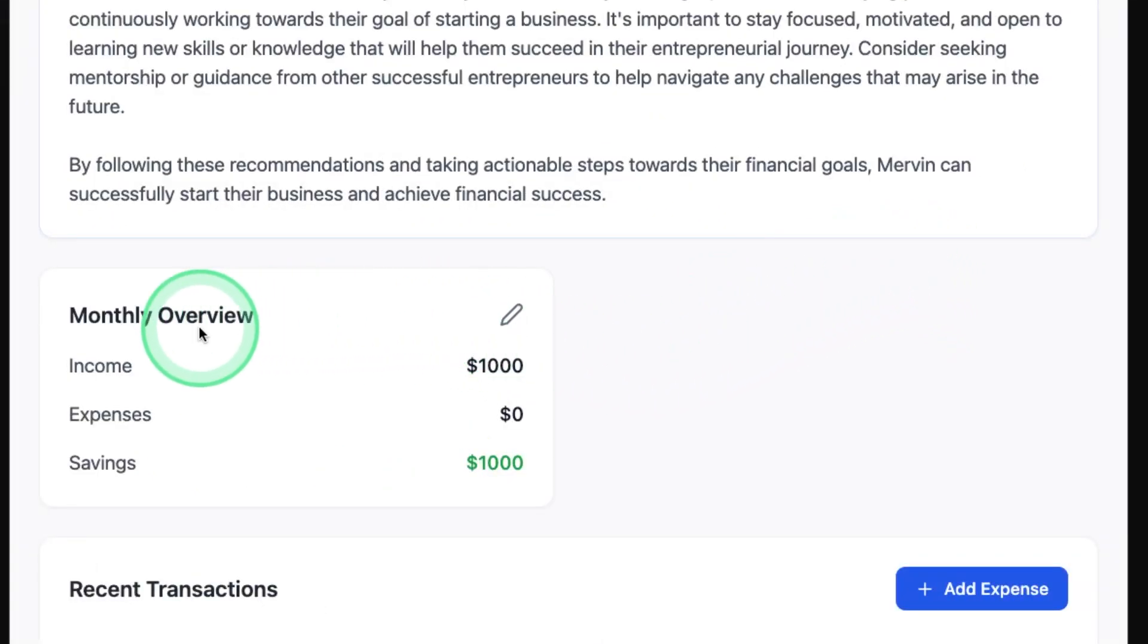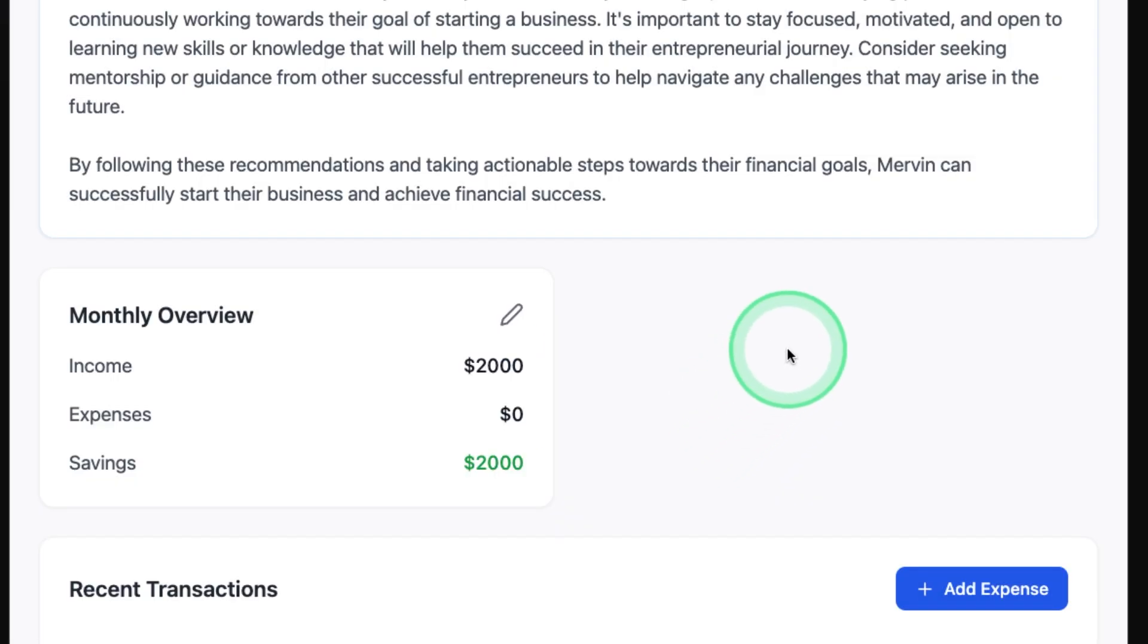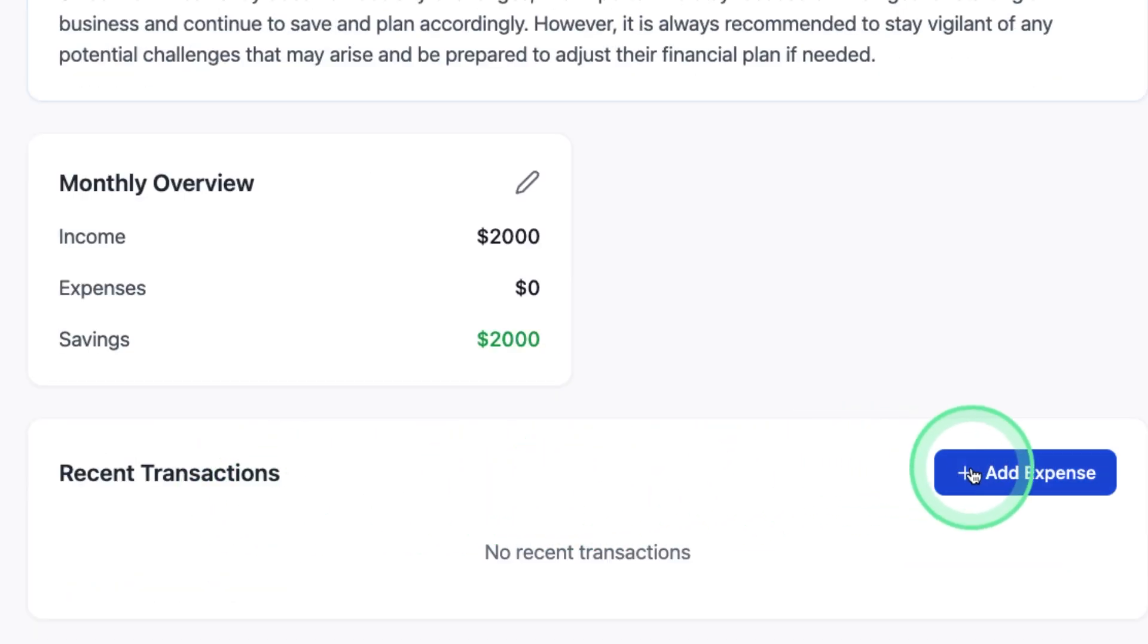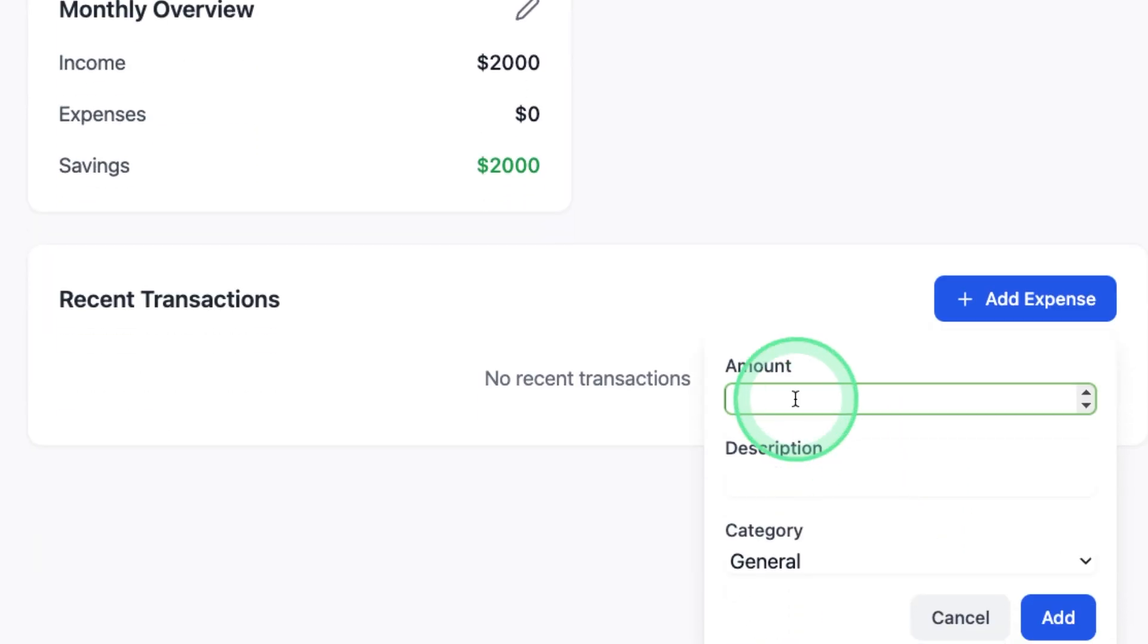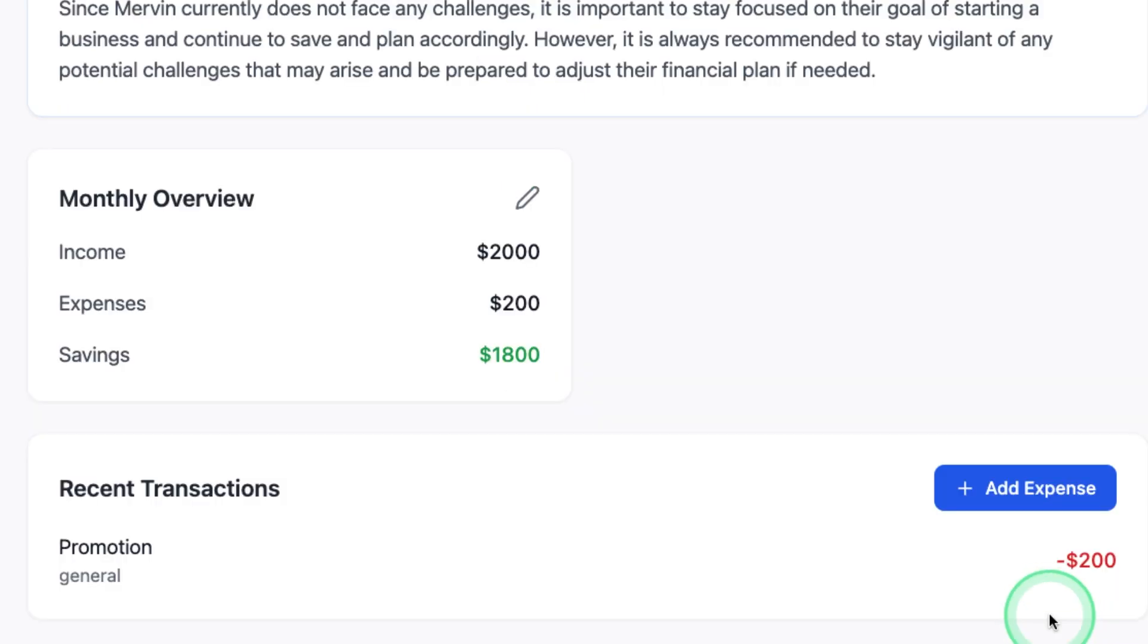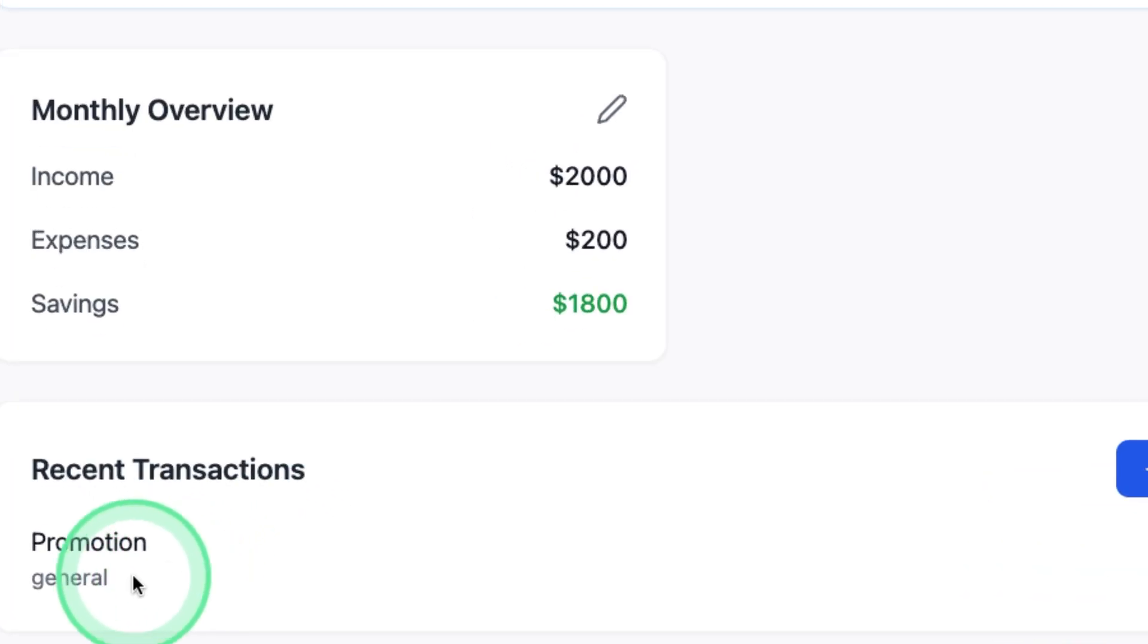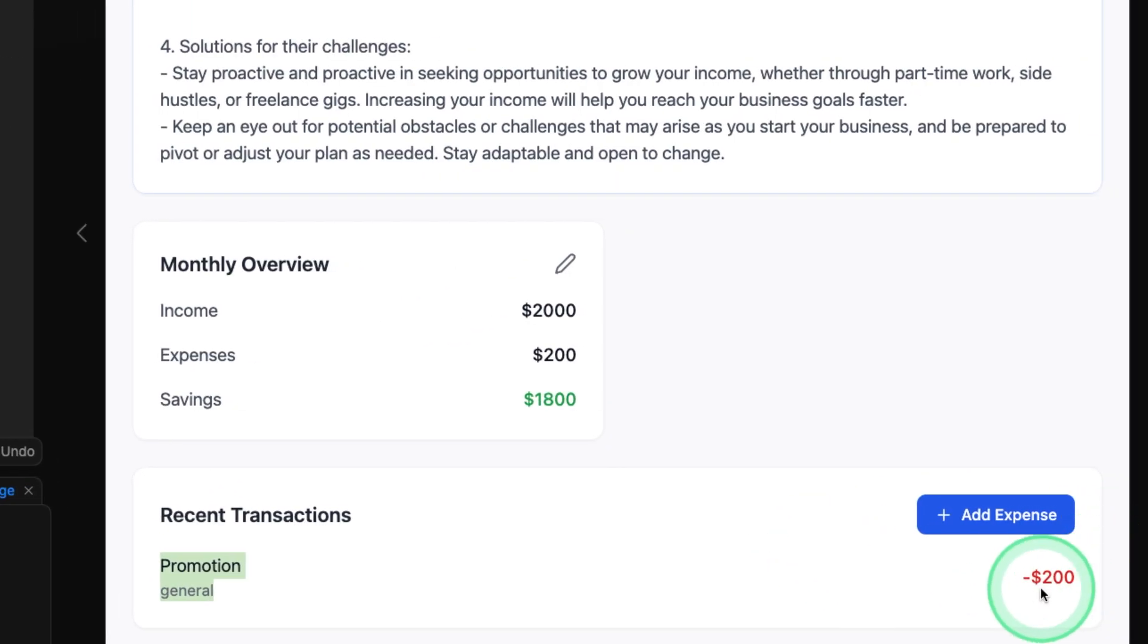And this is really good. And I can even change this monthly expense directly by editing and clicking Update. And I'm able to add expense here as well. Add expense, click the amount, say 200 for promotion, general category and click Add. Now I can see the expense got added.